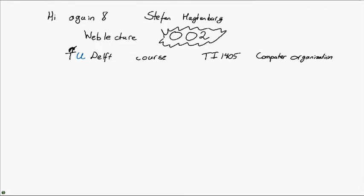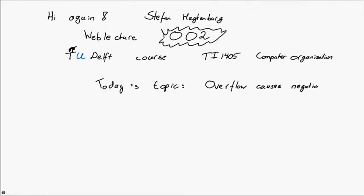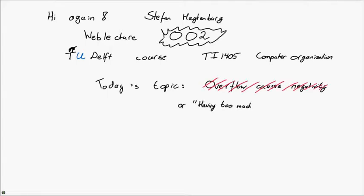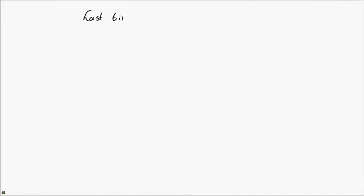It can also still be found on YouTube through my own personal account. Today's topic is how overflow can cause negativity, or alternatively, how having too much money, especially in computer games, can lead to the largest possible amount of debt. Before we continue with this new topic, however, let me quickly recap what we discussed last time.